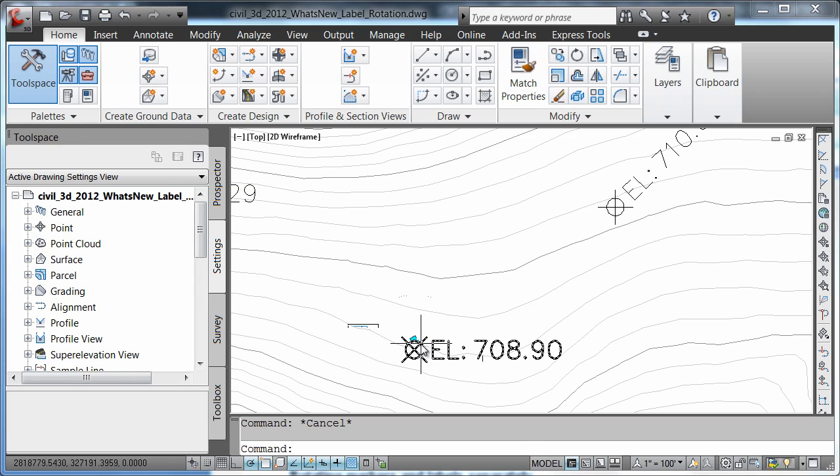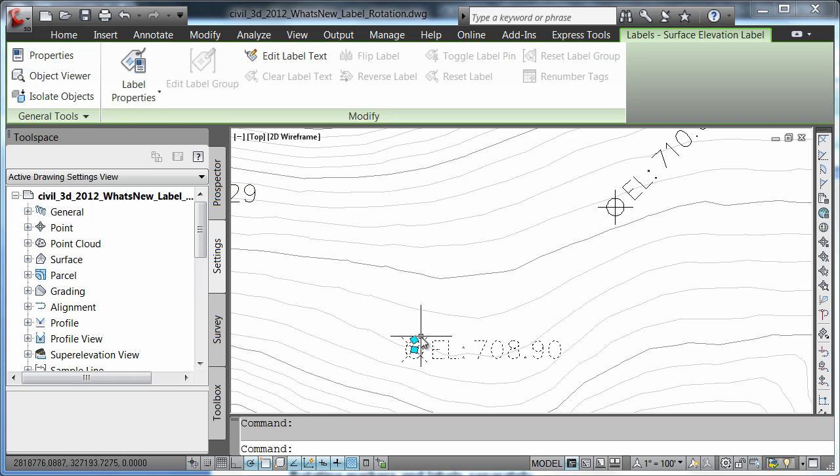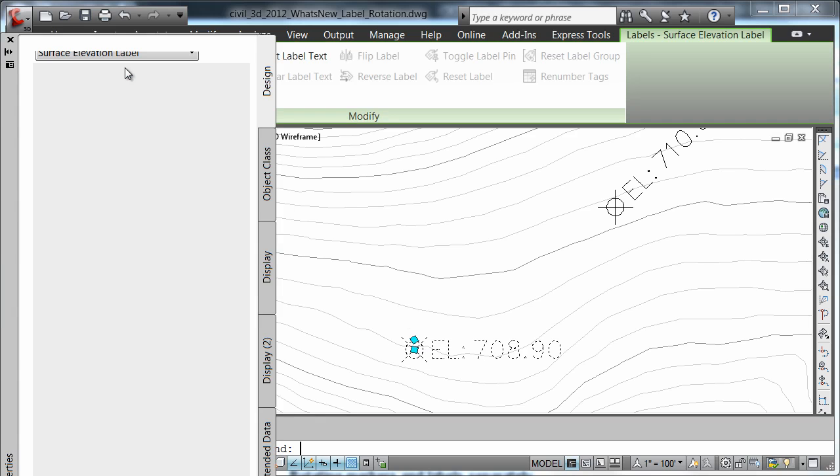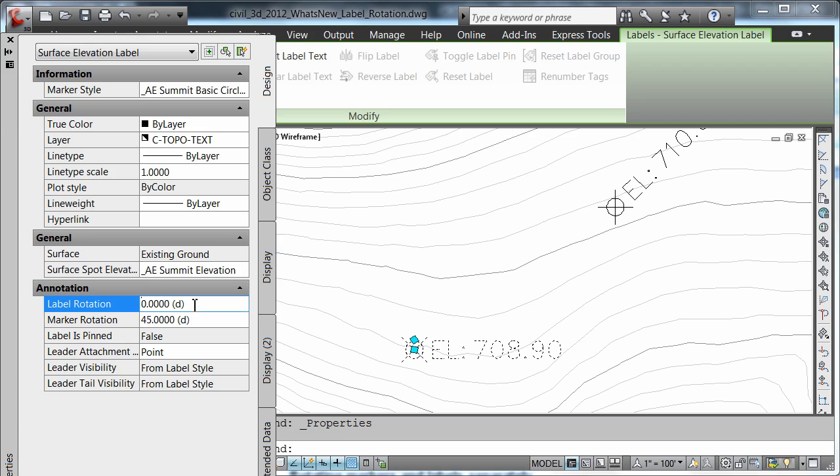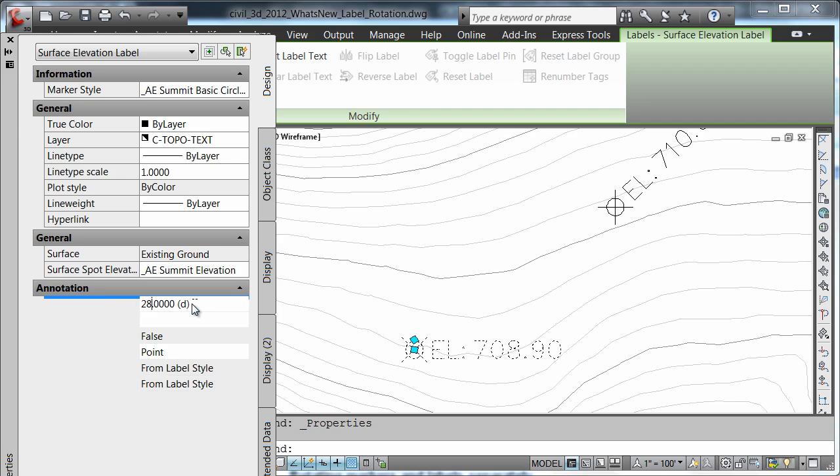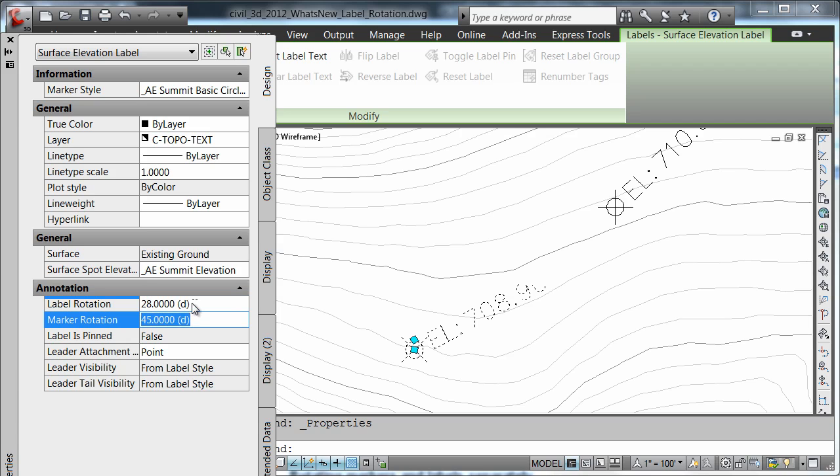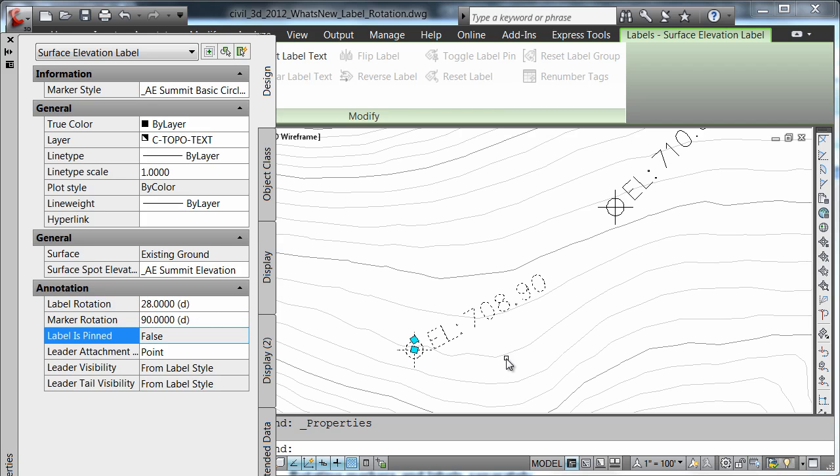You can also see this feature in the properties dialog box. If I simply select my point again and come to the labels property, I notice I have two fields independent of each other for the label rotation and the marker rotation. I could simply change the rotation angle of each if I wanted to. And notice how they both rotated independently.